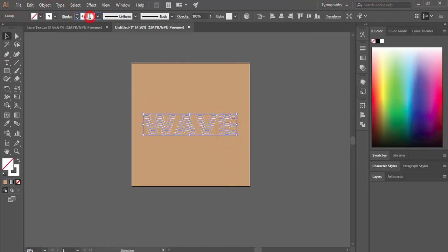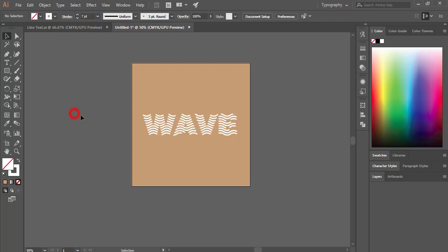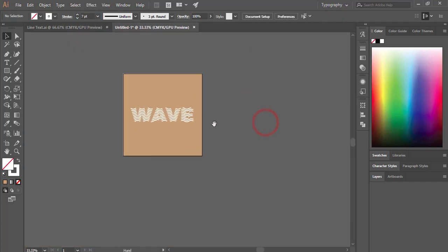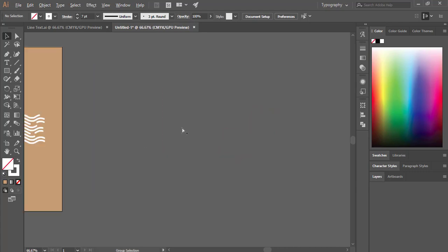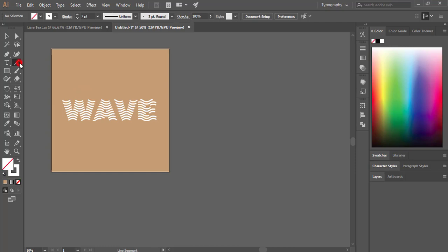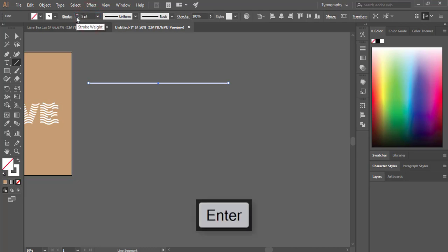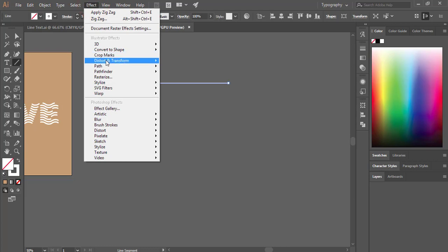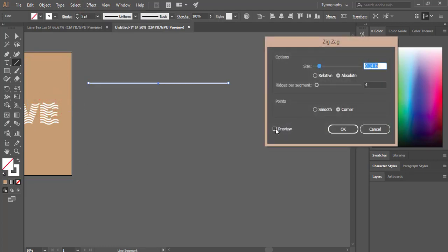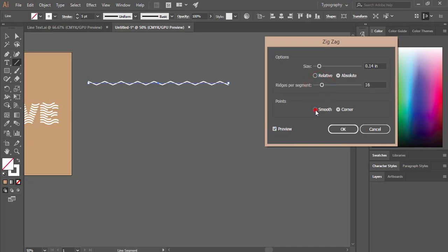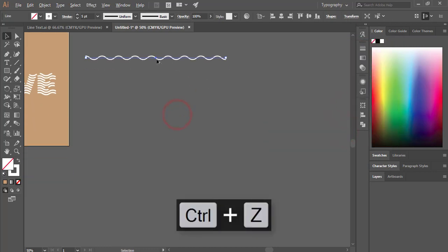Now I'll show the same process again. Take a straight line, make it white, and set stroke thickness to five. Go to Effects, Distort and Transform, and Zigzag — turn on Preview and adjust the zigzag settings. You can make it smooth or keep it as a zigzag. Hit OK, then press Alt and drag a copy, aligning it properly.